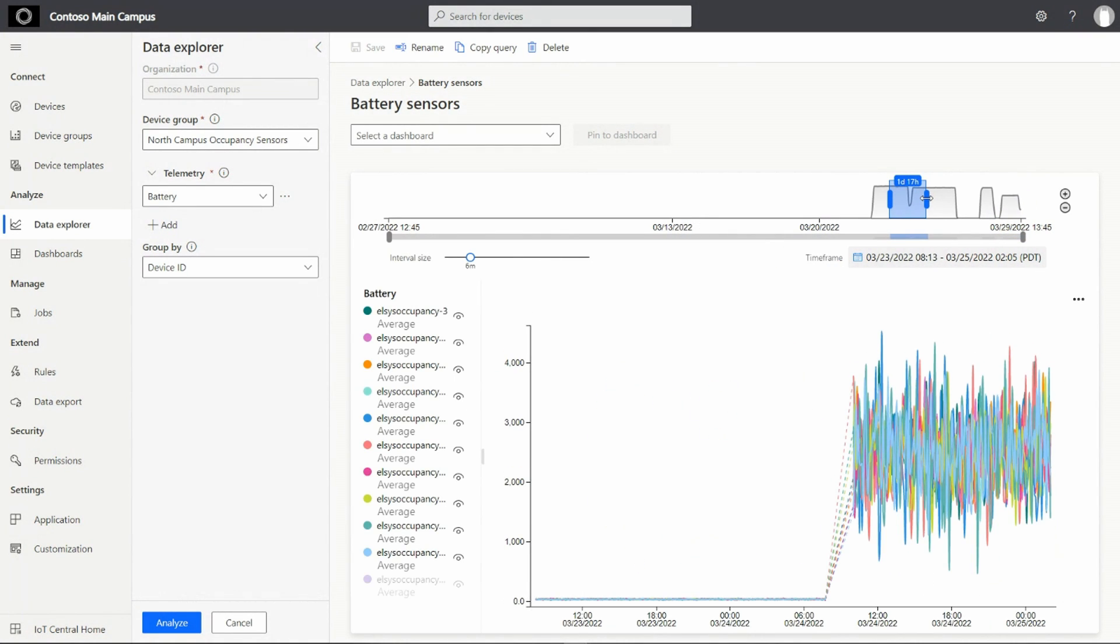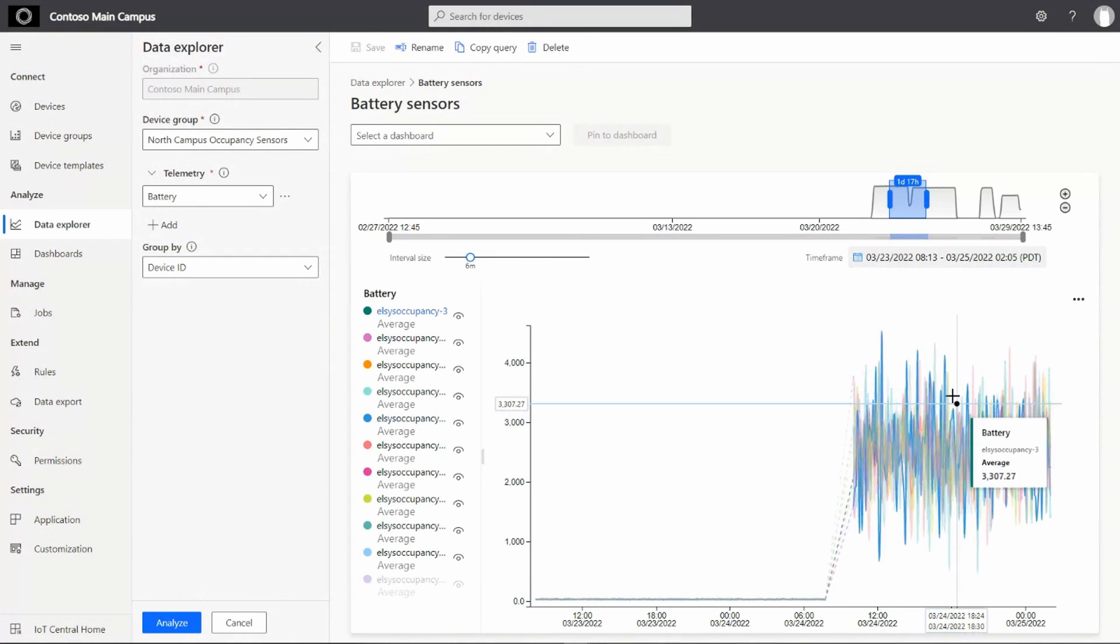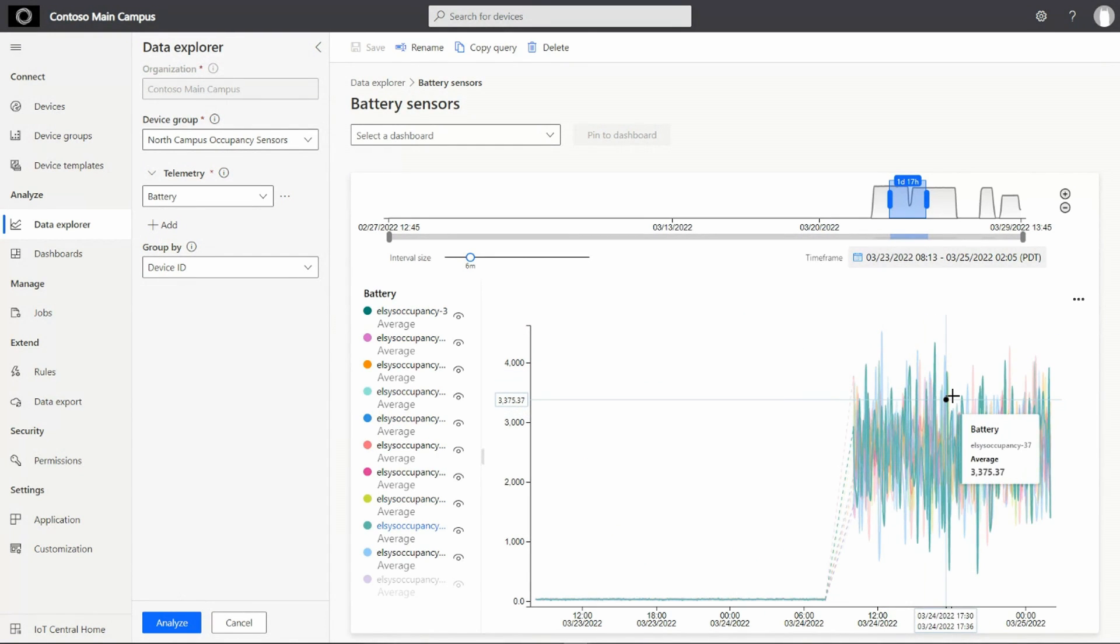In this case, it looks like the telemetry is definitely in the desired range, but the values are fluctuating a lot and we may need to update the sensors one more time. I think it will be a good idea to pin this to a dashboard so that we can easily monitor this data.